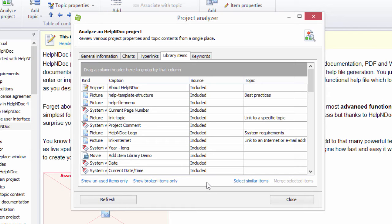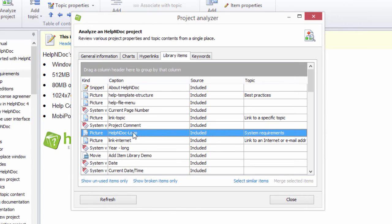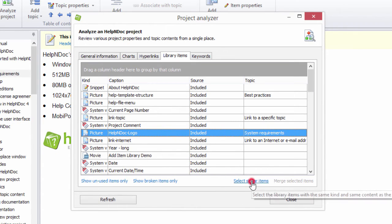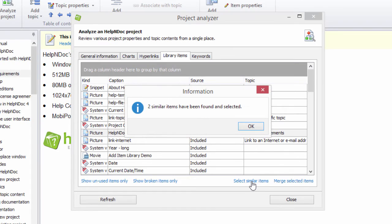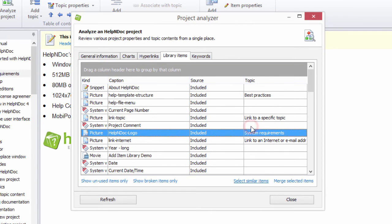To do this, select the item for which you'd like to check for duplicates and then click the Select Similar Items link. This highlights the item you had initially selected and potential duplicates.